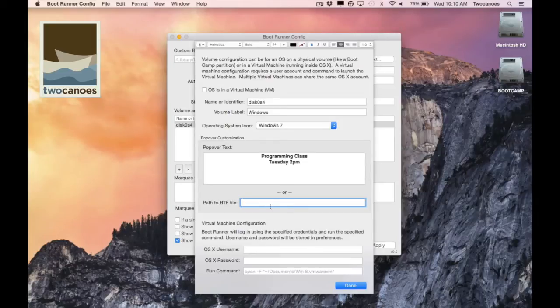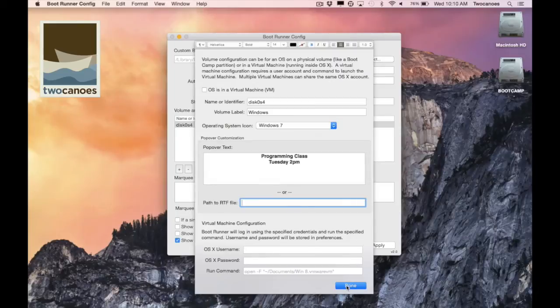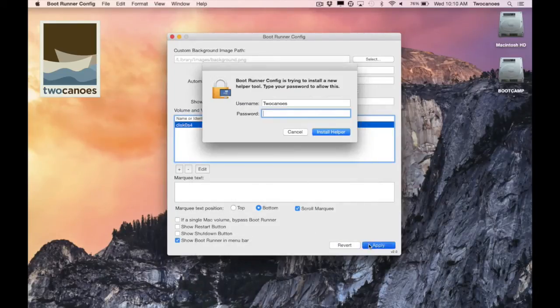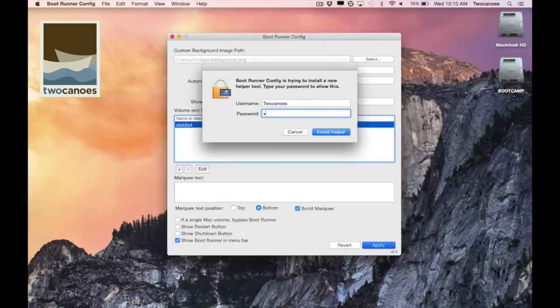Next I need to click done to return to the main bootrunner config screen. To save my new volume settings I'll click apply. I will need to enter in my system user password to authenticate the changes.